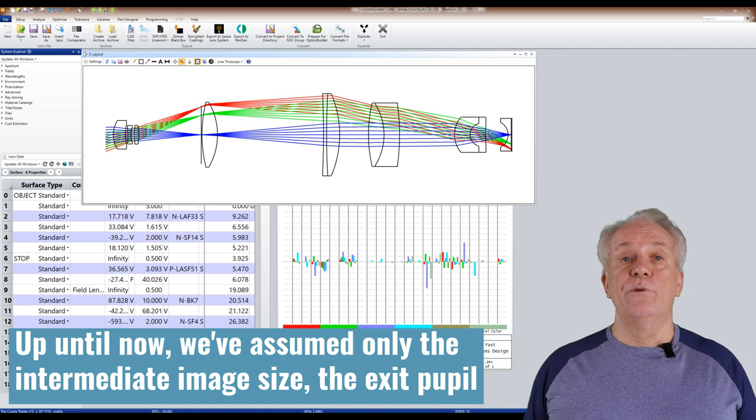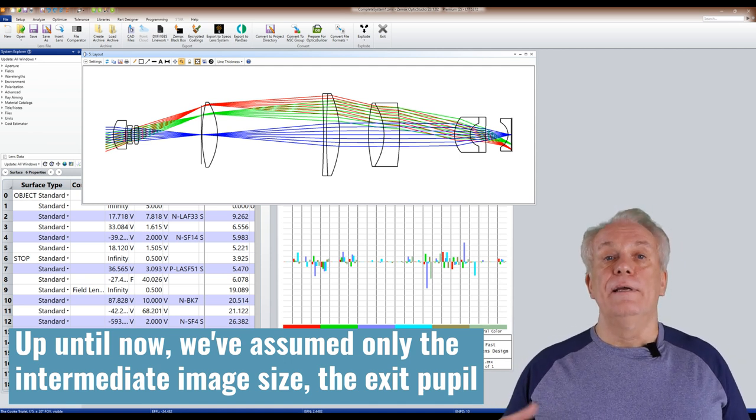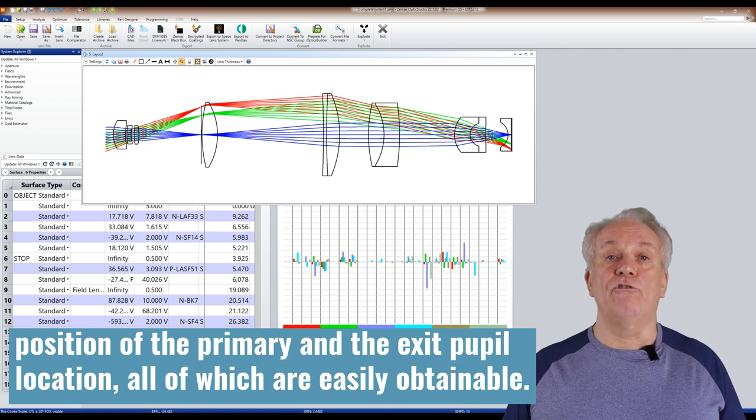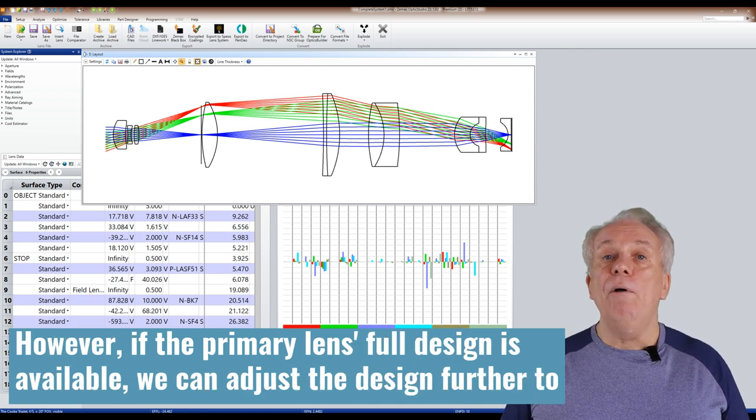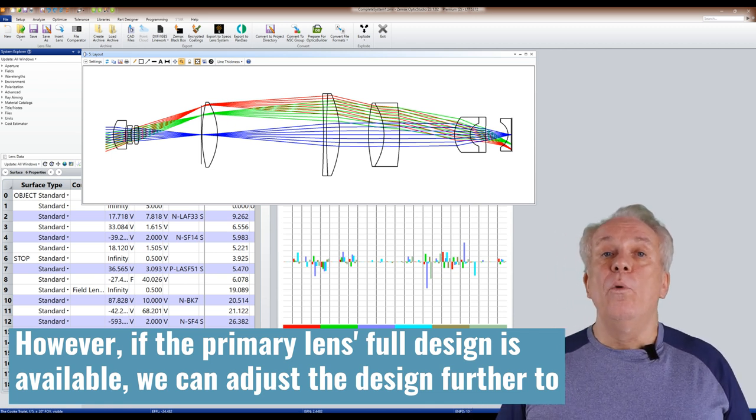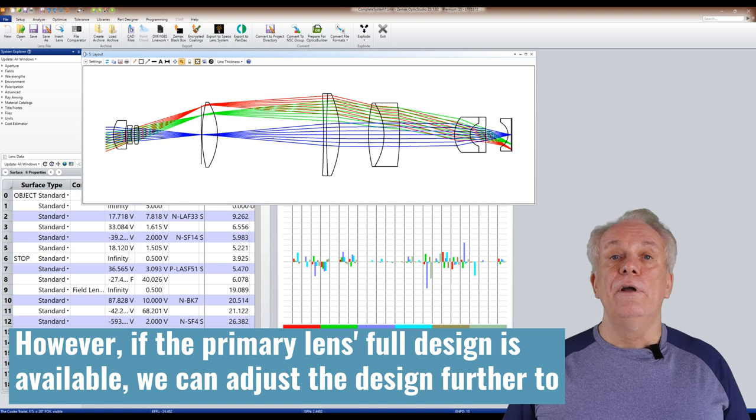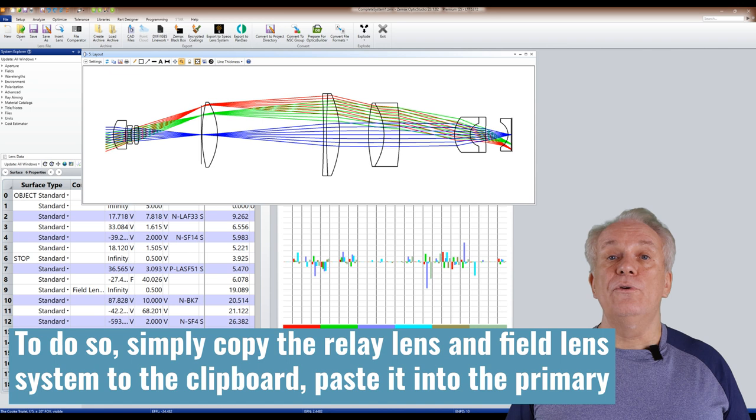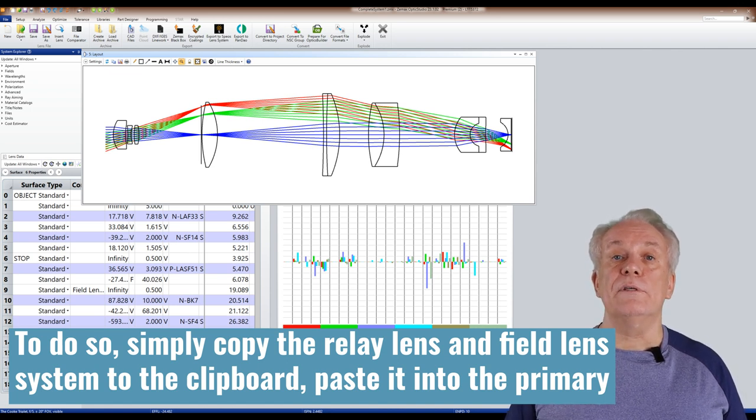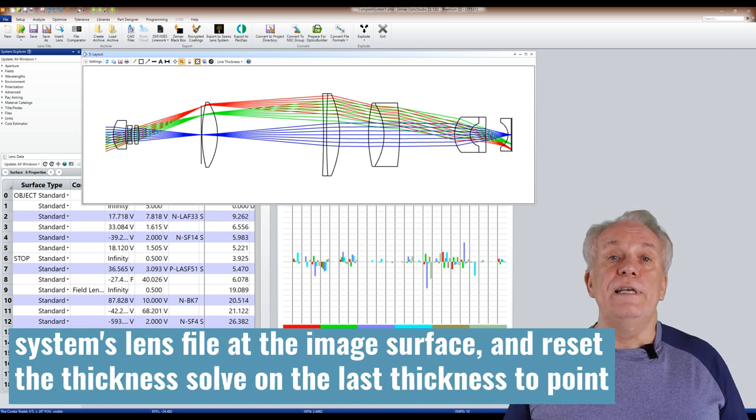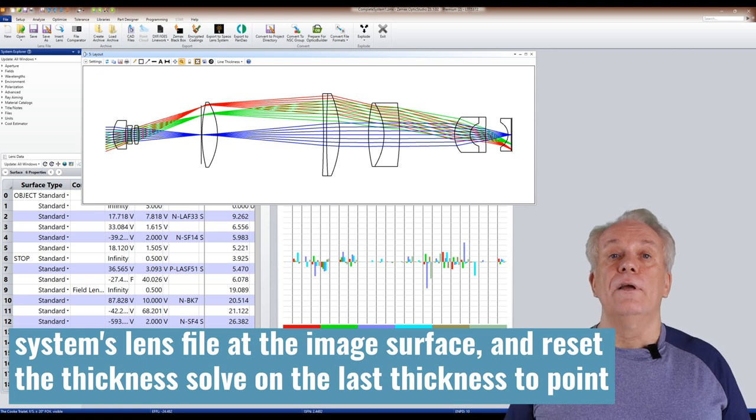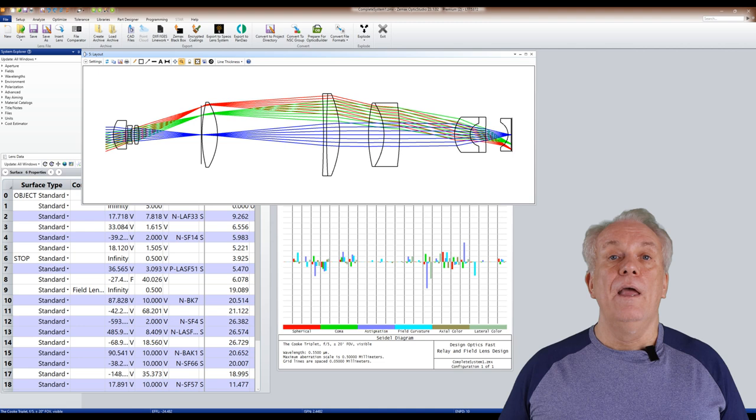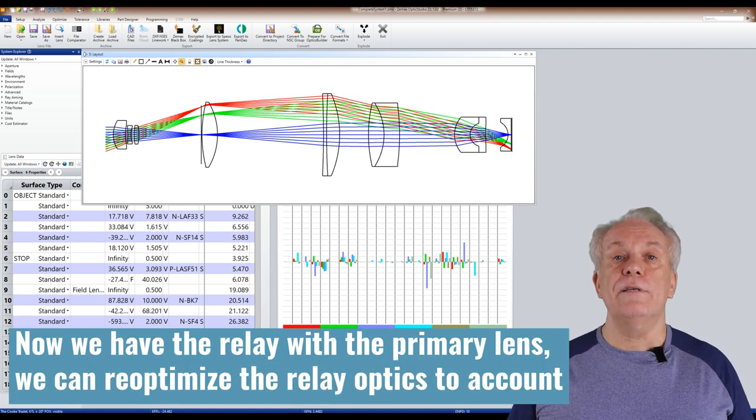Up until now we've assumed only the intermediate image size, the exit pupil position of the primary and the exit pupil location. All of which are easily obtainable. However, if the primary lens's full design is available, we can adjust the design further to account for the aberrations of the primary lens. To do so, simply copy the relay lens and field lens system to the clipboard, paste it into the primary systems lens via the image surface, and reset the thickness solve on the last thickness to point to the real image surface of the primary lens.